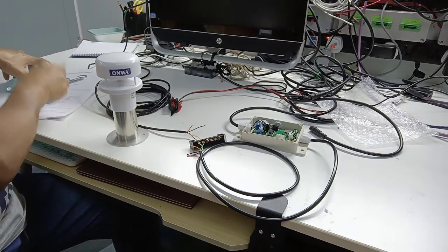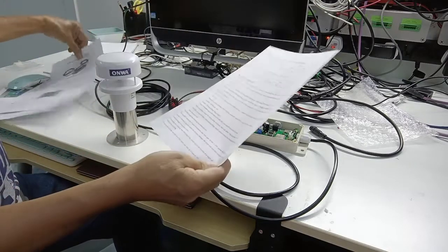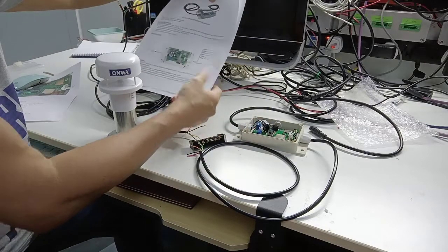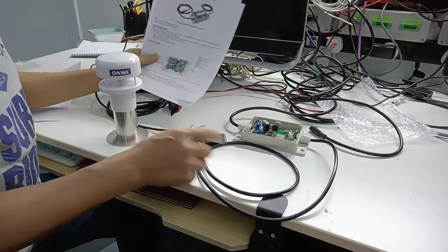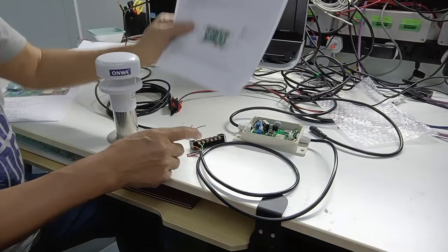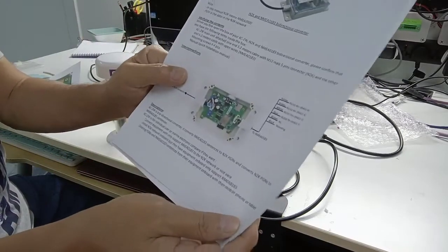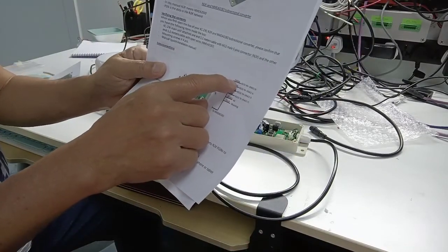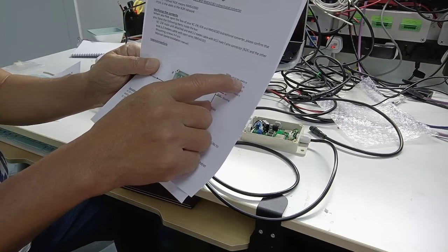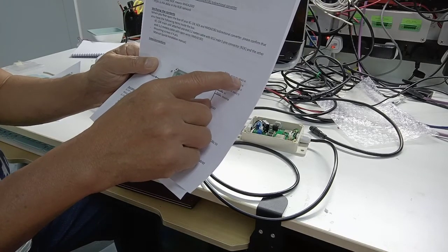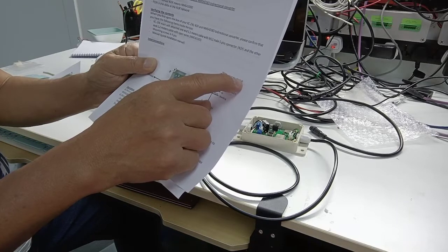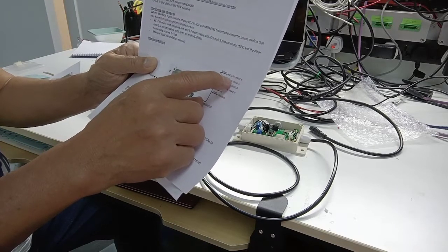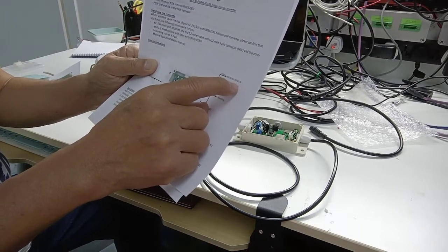According to this instruction manual from the KC2W, the yellow wire is RS422B and the green wire is RS422A.